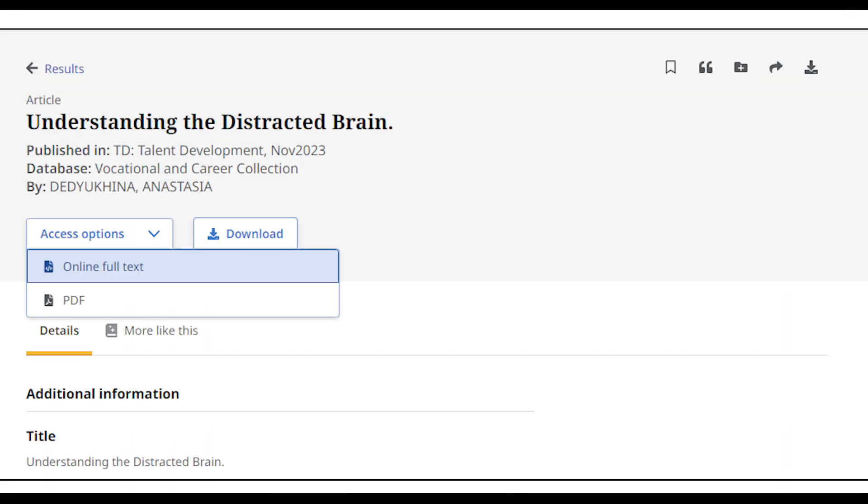To access the full text of an online resource, use the button for Access Options or Access Now. The most common document types are Online Full Text and PDF.